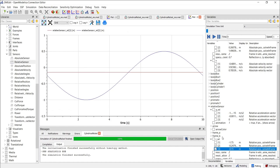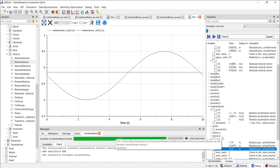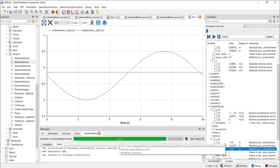Now you have successfully built your first cylindrical 3D manipulator in Modelica. I hope you enjoyed watching this tutorial. Thank you so much for watching, and follow the Sysmodo channel for more.